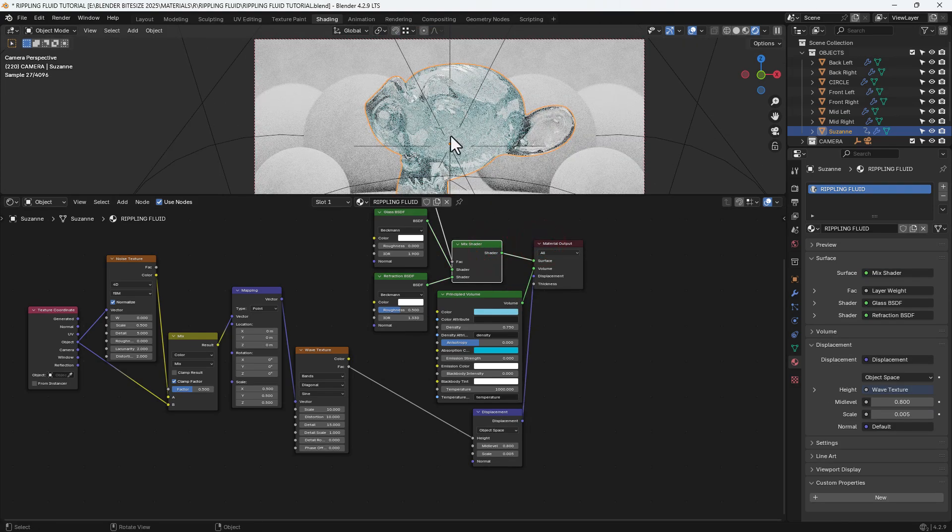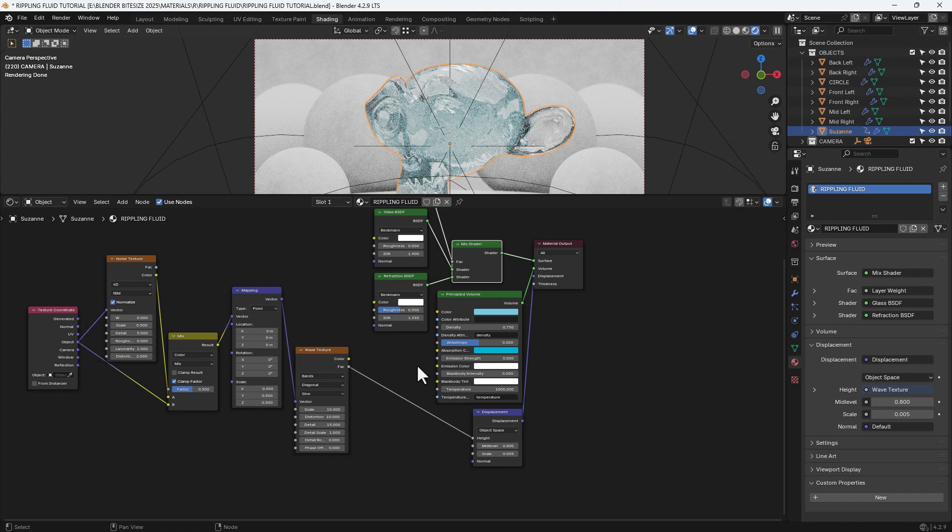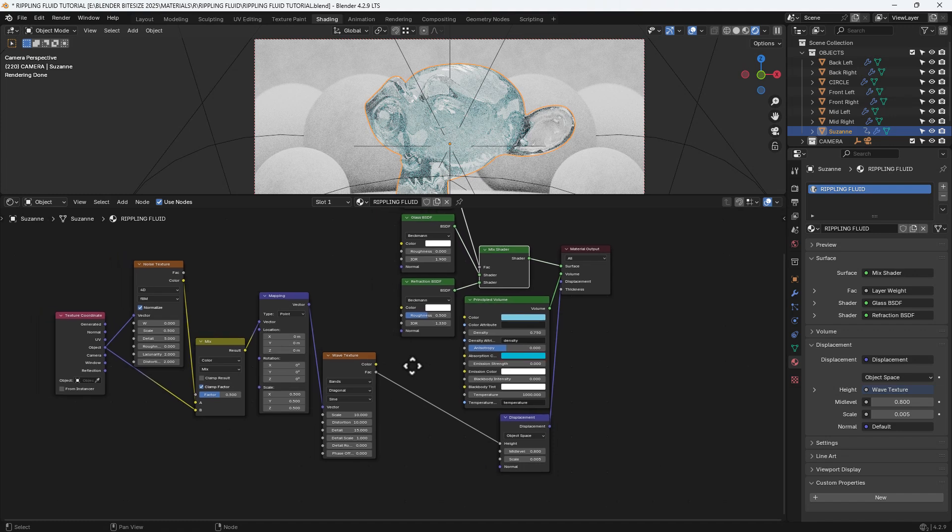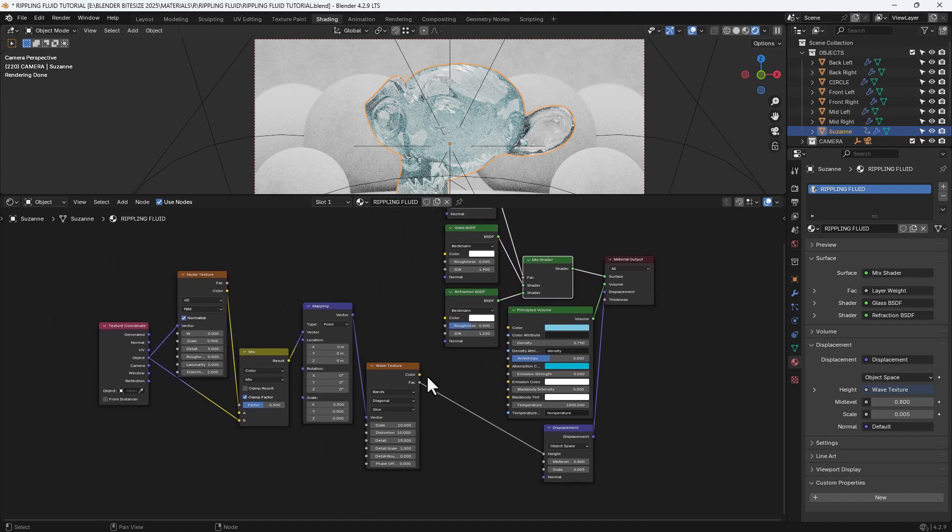And you can see there now, the surface of that shader is now rippling, which is perfect. That's what we want.